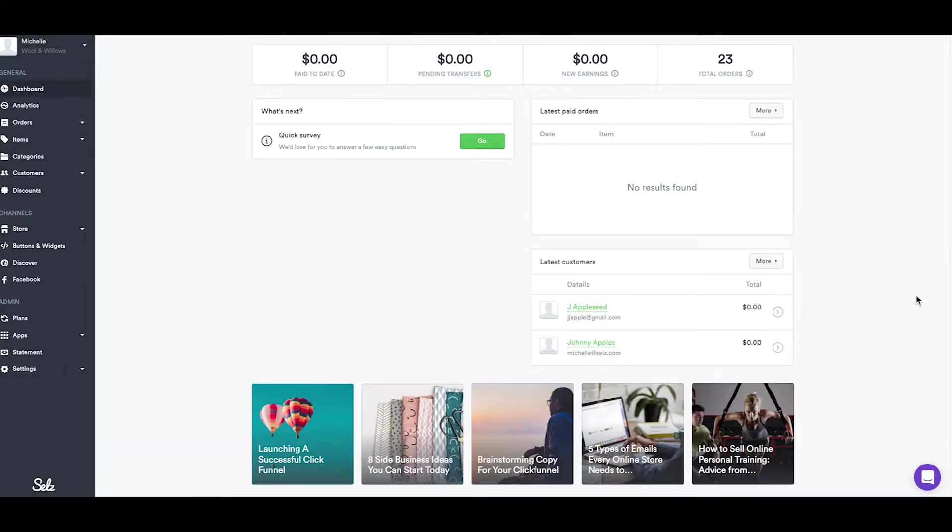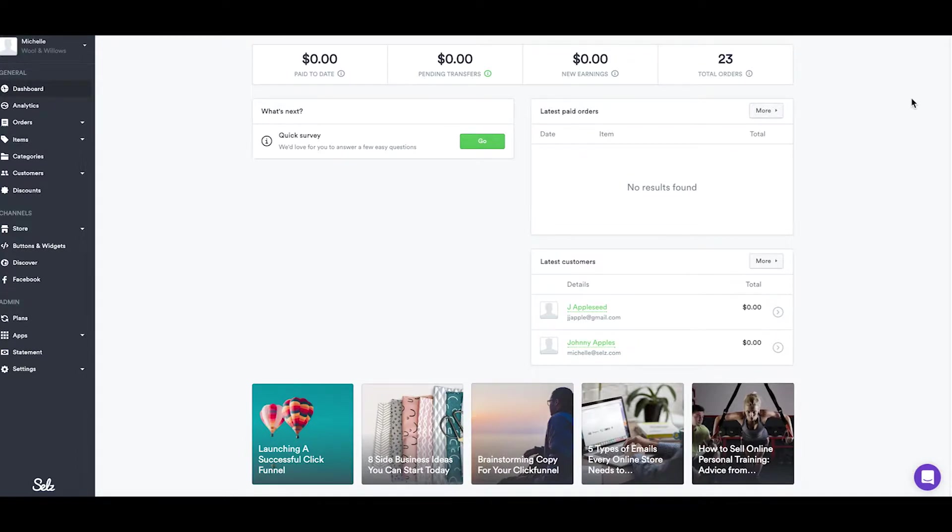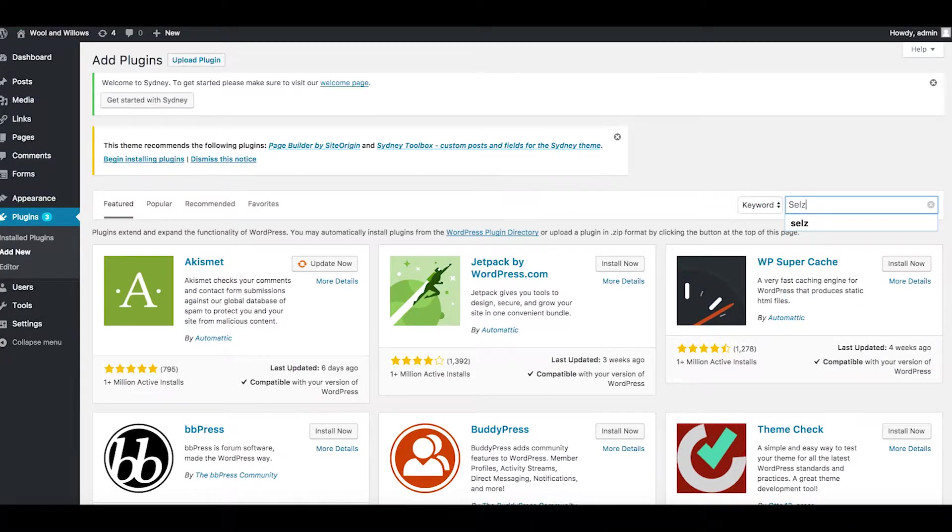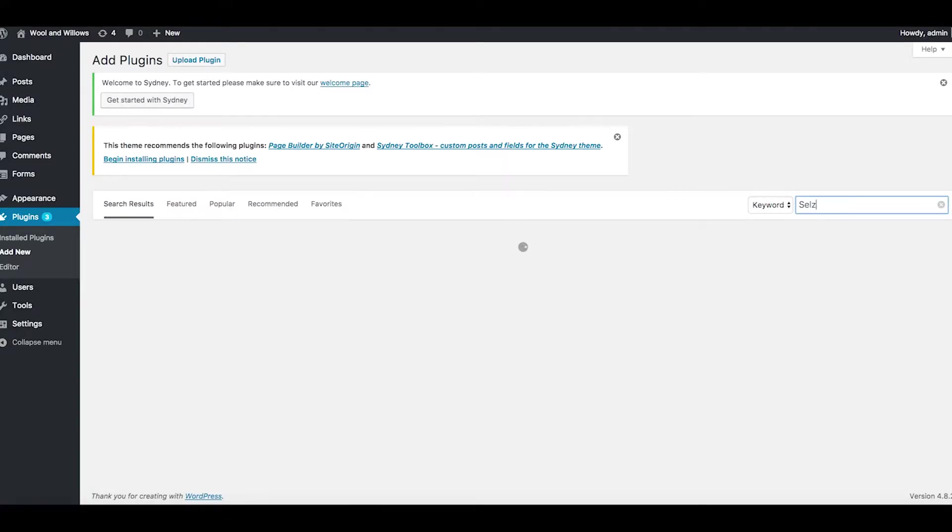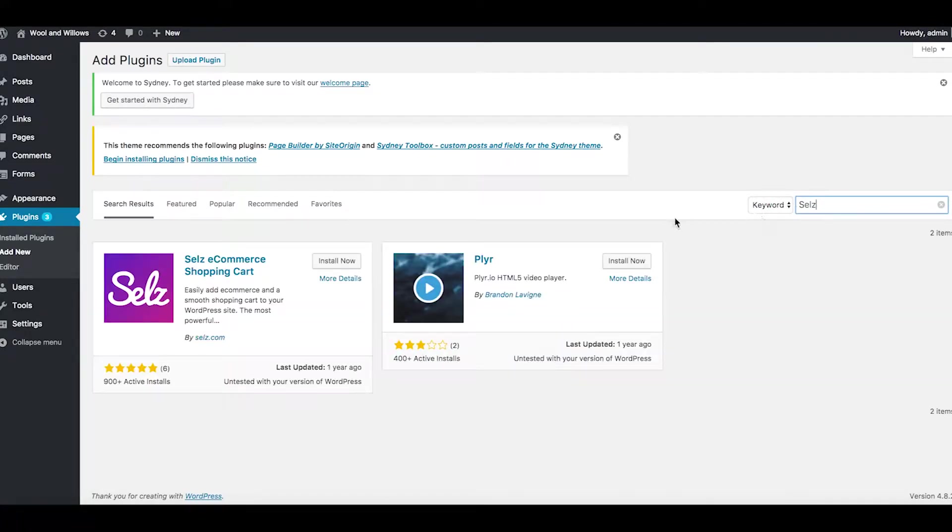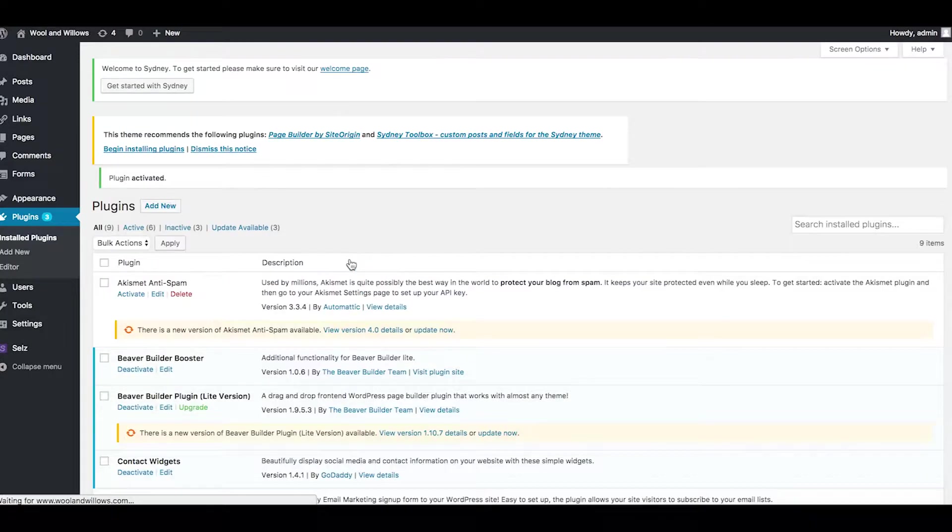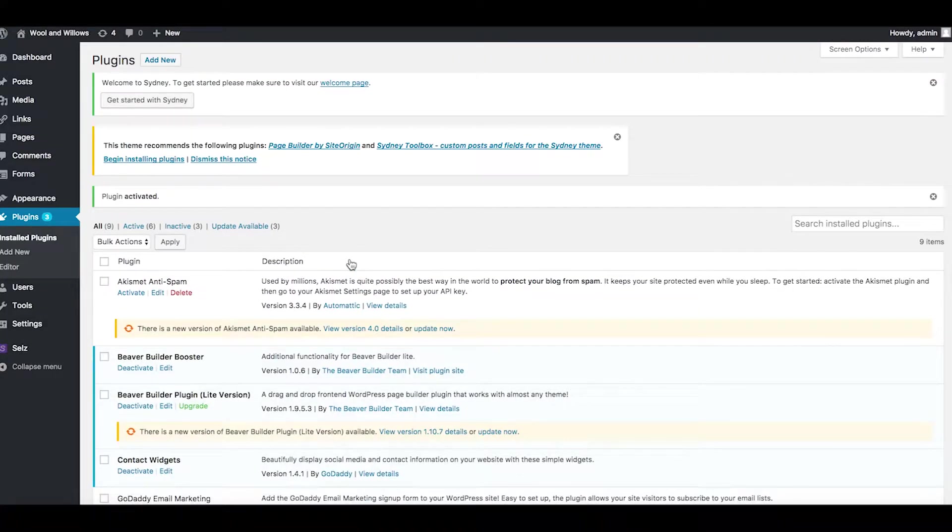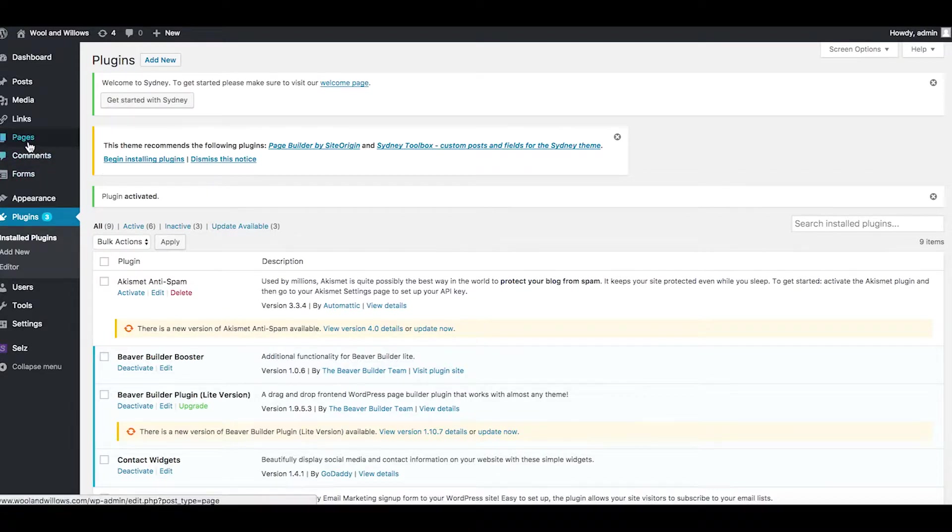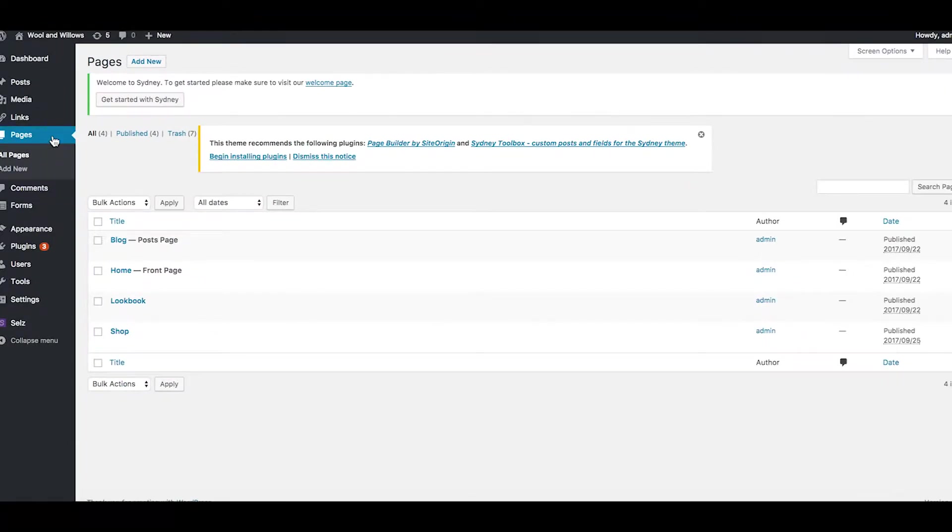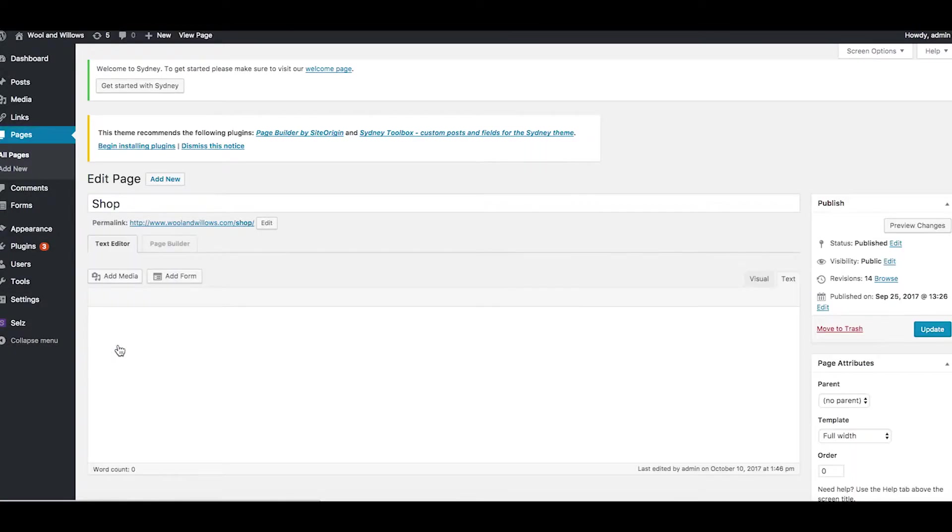So what we're going to do is go on over to WordPress, install the plugin in WordPress by going to the plugin section and searching for Selz. Once you have the Selz plugin installed, you're just going to want to activate the plugin and then click on the Selz button in your visual editor that will pop up whenever you're editing a page or a post. You can add buttons, widgets, or an entire store to pages and posts throughout your WordPress site.